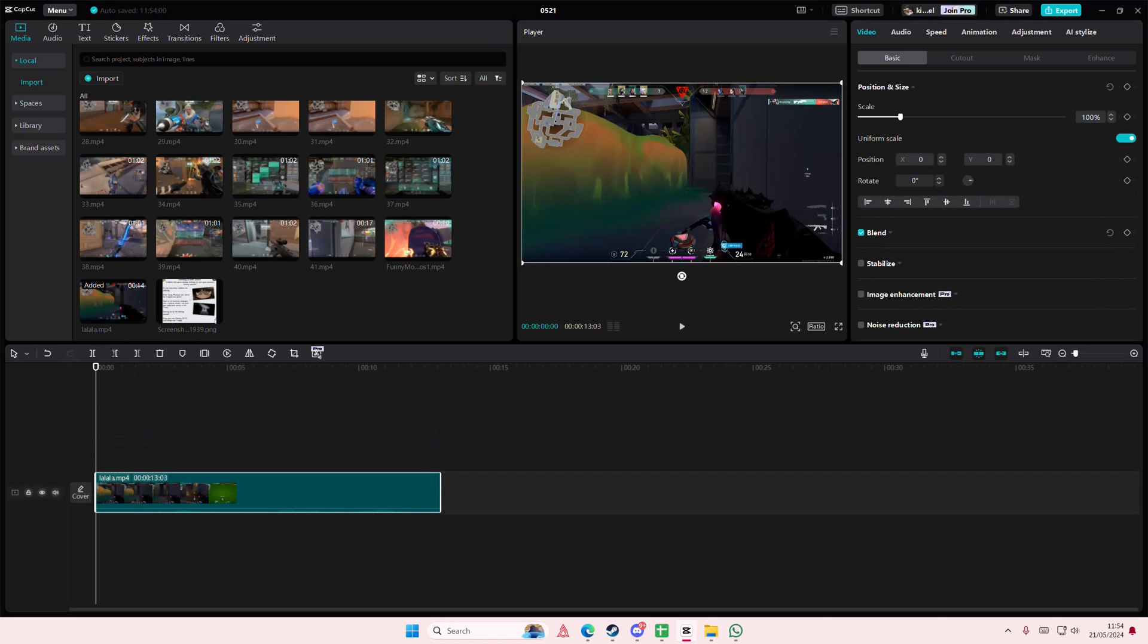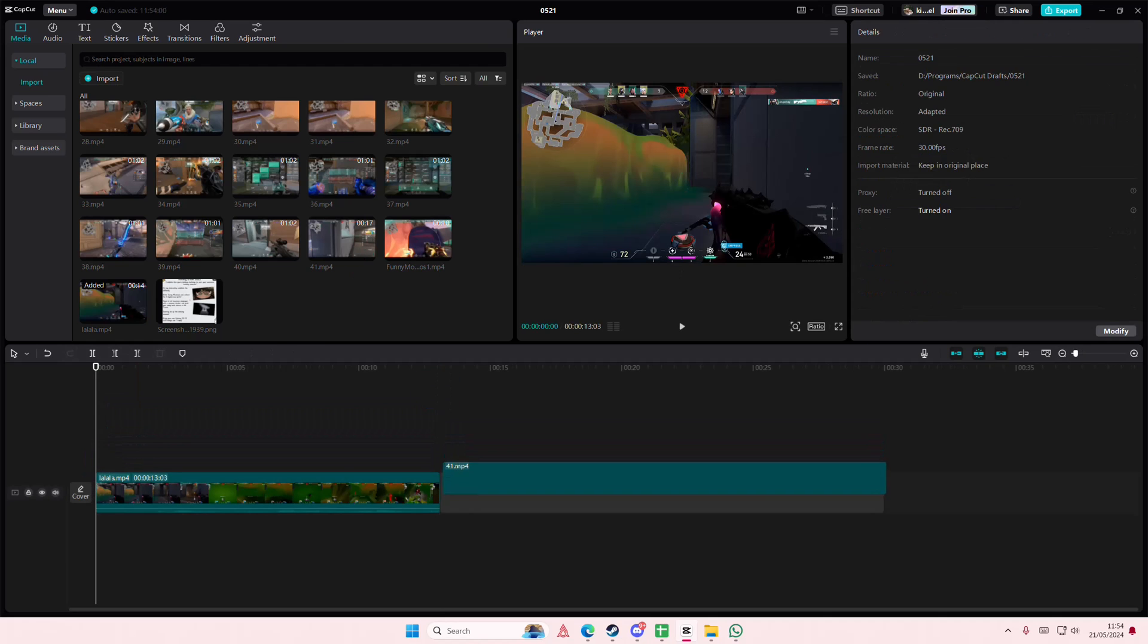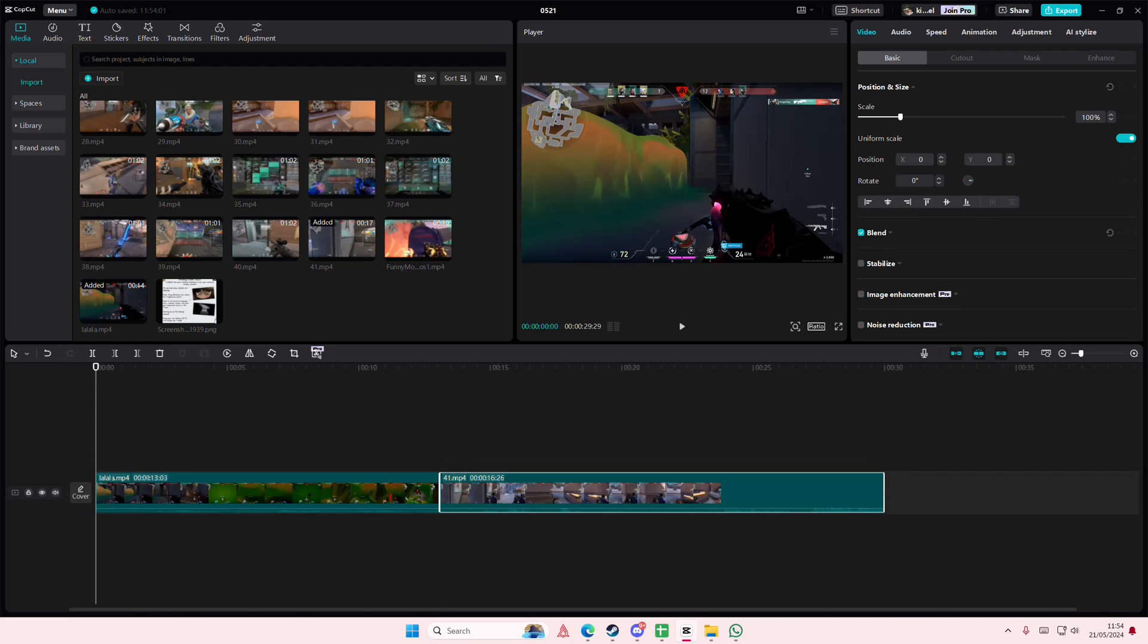Hey guys and welcome back to this channel. In this video I'll be showing you how you can edit clips inside of your compound clip.